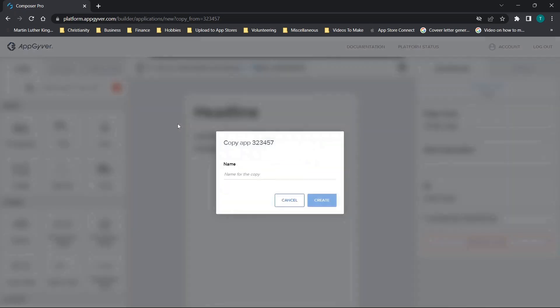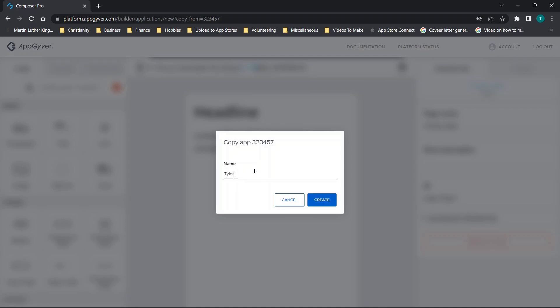When we do this, it'll assign this generic name here and you'll just type in the name. So we'll just say Tyler Talks 2.